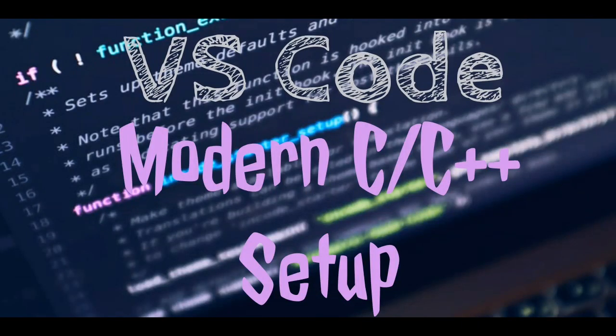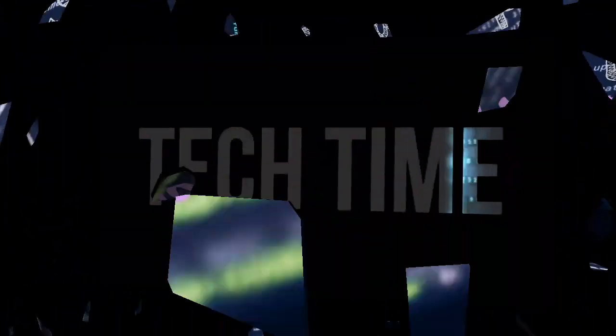Hello, welcome. In this video you will learn how to set up VS Code for C and C++ development. Let's get started.